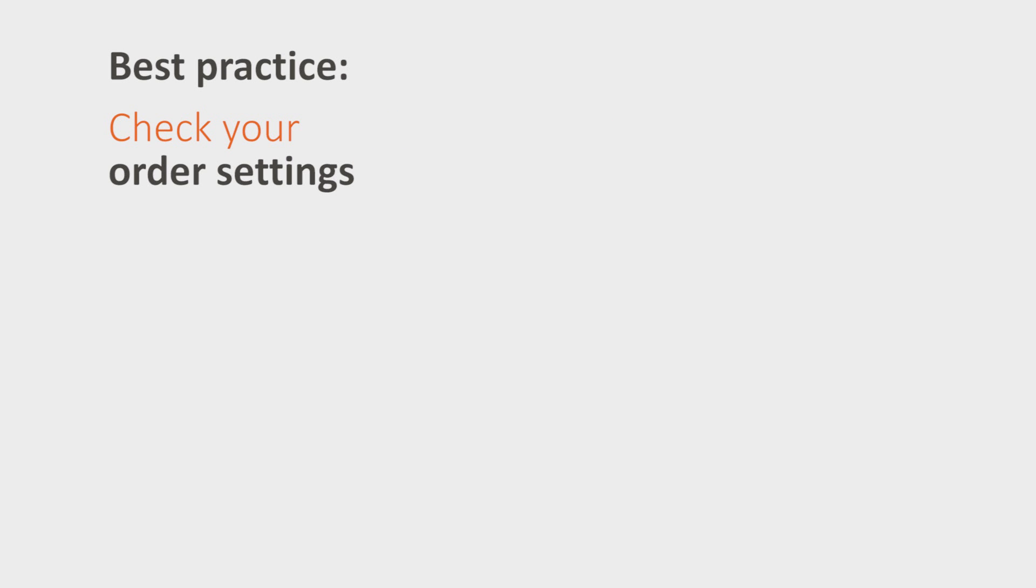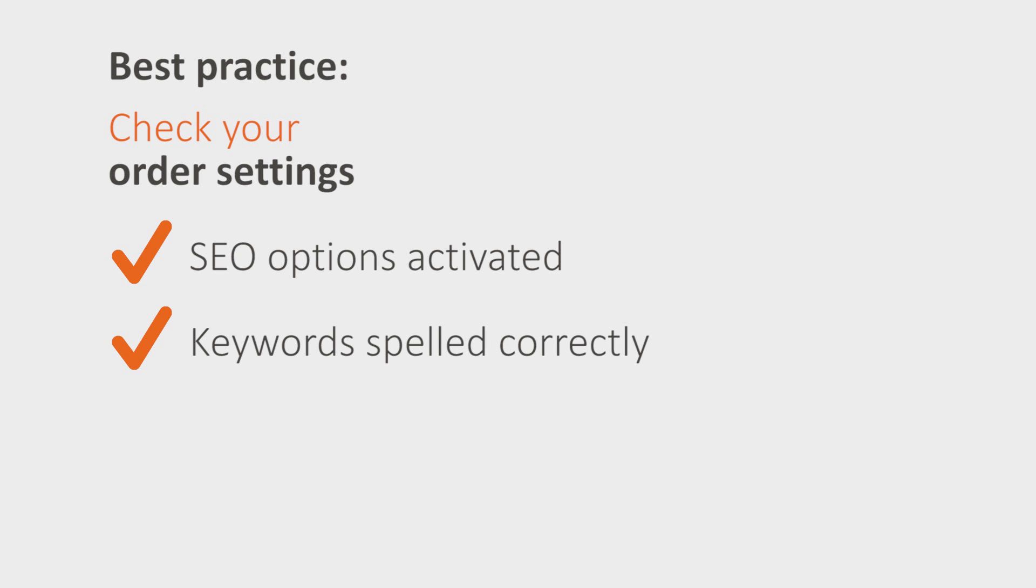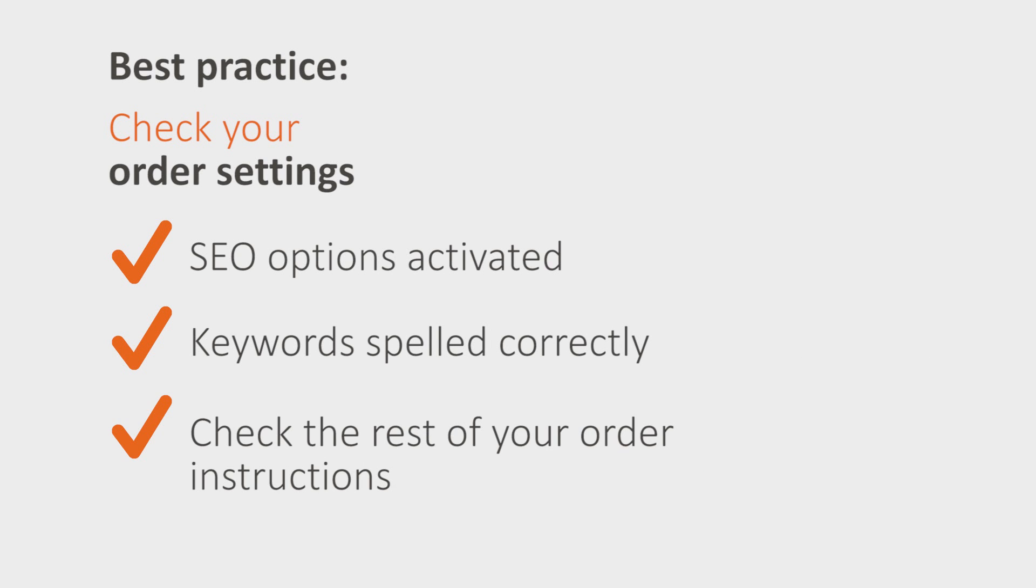Have a look at your order settings one last time. Have you activated SEO options? Are your keywords spelled correctly? Are the rest of your instructions okay? If so, then you can place your order.